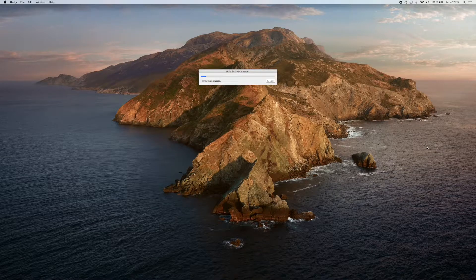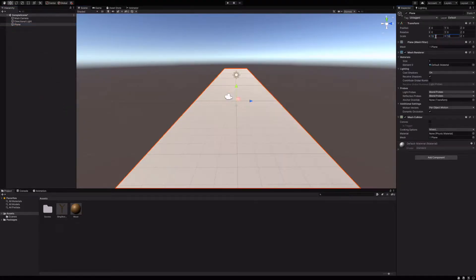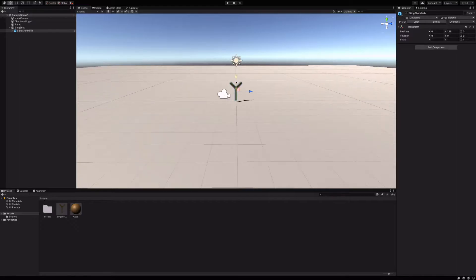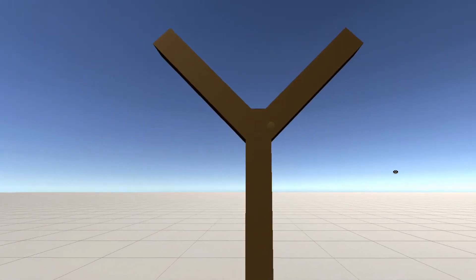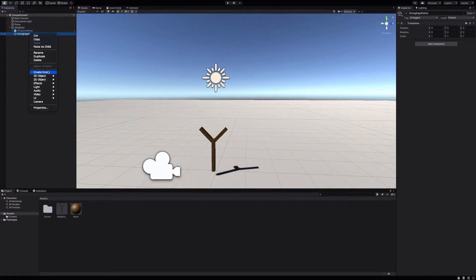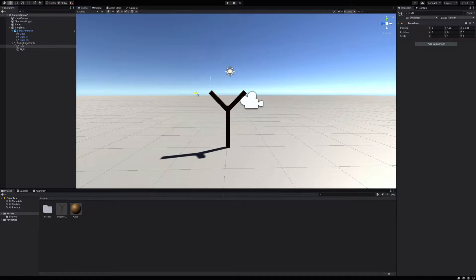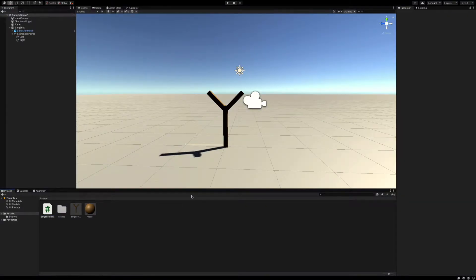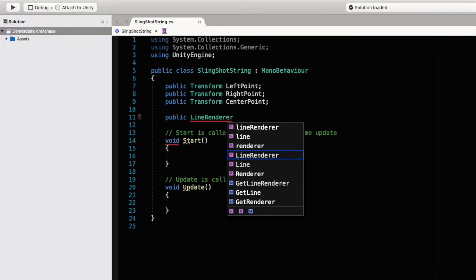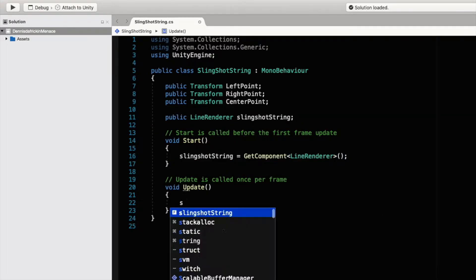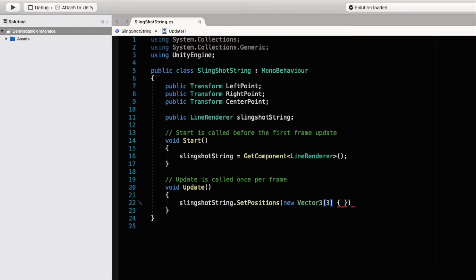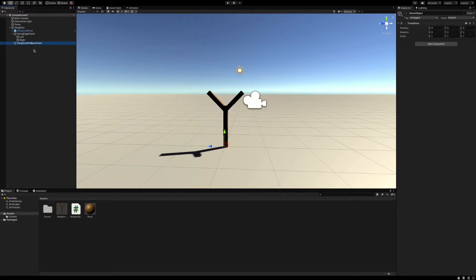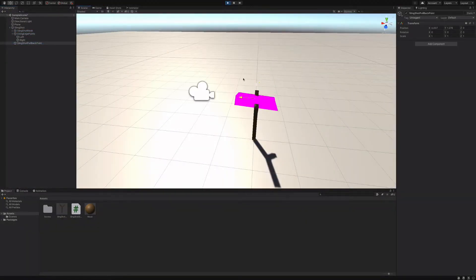Alright, let's get started. Let's create a Unity project, add a plane and an empty game object that will serve as our slingshot. We'll add a simple slingshot mesh that I made. Let's create a new game object that will represent our slingshot string. We'll add a script to the string which draws a line between three points — super simple. Finally, add a line renderer and let's try it out.